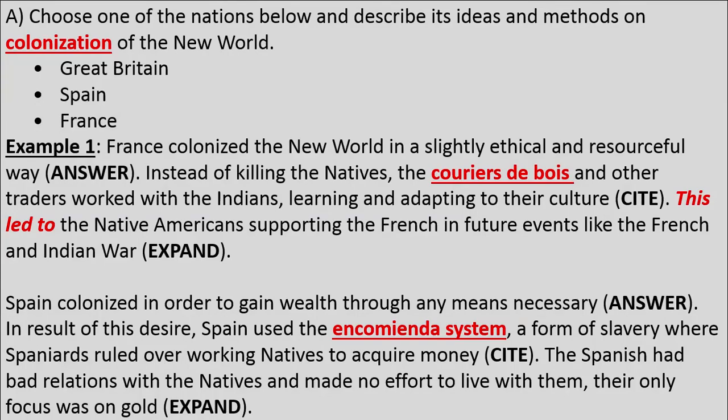Let's look at some student examples. Example one, Part A: 'France colonized the New World in a slightly ethical and resourceful way.' They've answered the question. In AP, we use an acronym called ACE — please refer back to a video I've made on this already. The first sentence answers the prompt, whatever it may be.